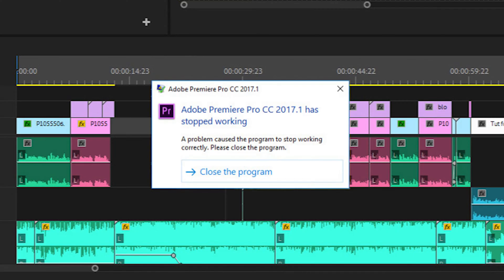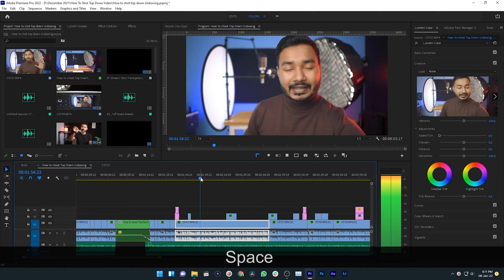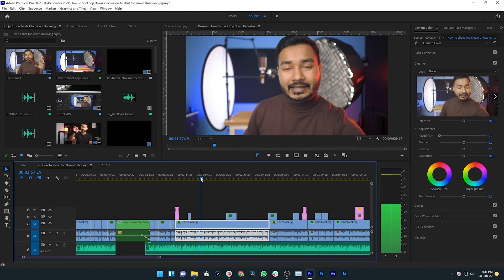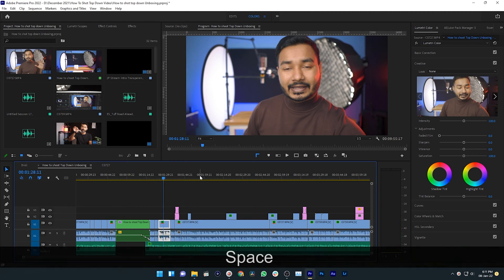Sometimes Adobe Premiere Pro is weird, sometimes it's unpredictable, sometimes it just freezes and sometimes it doesn't respond. Hey guys, this is James and today I'm going to show you how you can fix timeline playback issues in Adobe Premiere Pro.